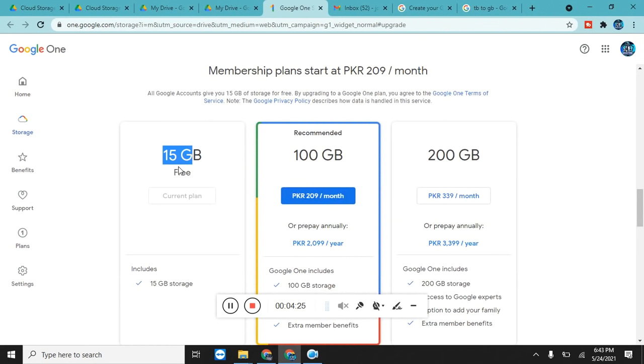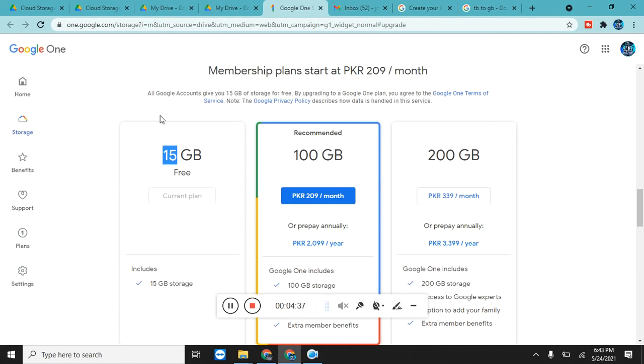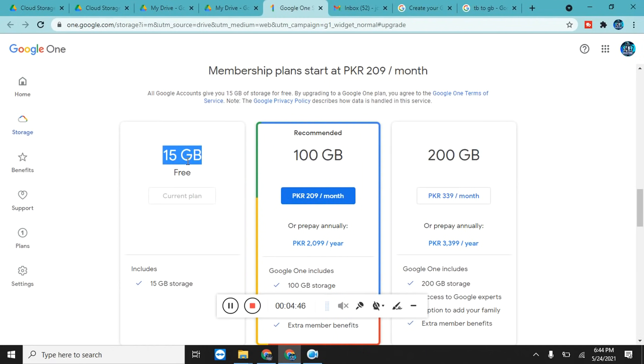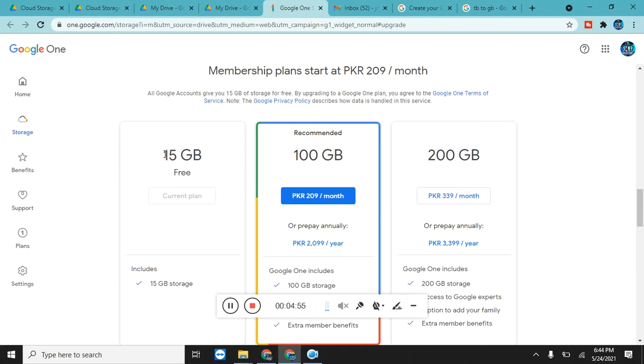But here we are using the package which is absolutely free, 15 GB. I recommend you not to buy this at the start. You can buy once you feel that you have a lot of data and you want to store all of them. Then you can also buy 100 GB or 200 GB. But for now, 15 GB is not a less amount to store your data. You can first use this 15 GB and if you need, then you can buy.